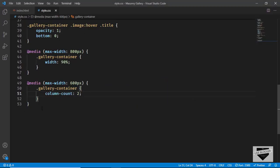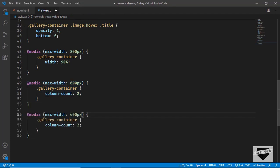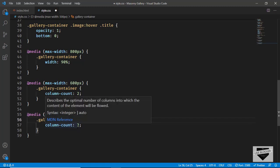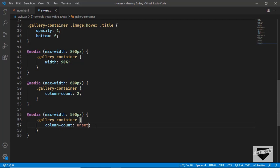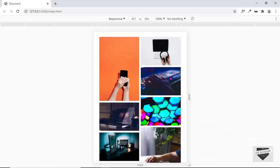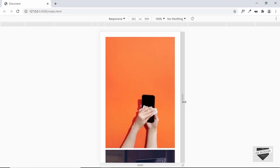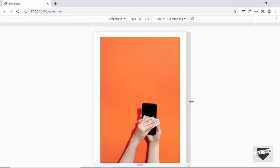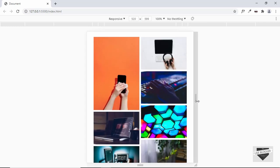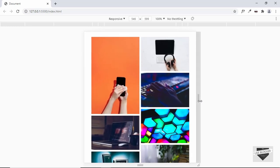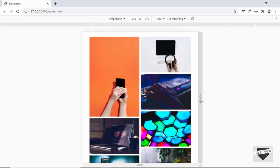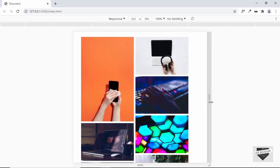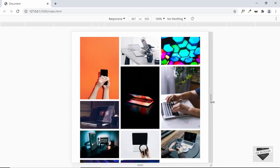I'll copy that block and paste it, changing to 500 pixels. When we are less than 500 pixels we will just unset the column-count, so I'll type 'unset' here. Now when we are less than 500 pixels we have one column, between 500 and 600 pixels we have two columns, and above 600 pixels we have three columns.